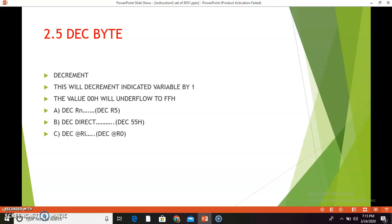The next combination is DEC direct — for example, DEC 55h. Suppose 55h is the location and at 55h there is value 14h; that 14h is decremented by 1, so it becomes 13h and location 55h will hold 13h. The next combination is DEC @Ri — for example, DEC @R0. Suppose R0 is 51h, so 51h is the location. At address 51h there is value 1Ah; if 1Ah is decremented by 1, it will become 19h.